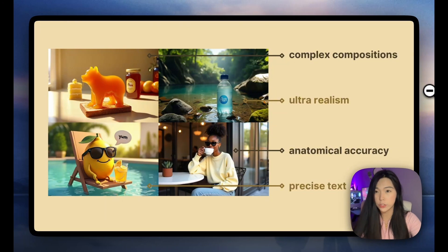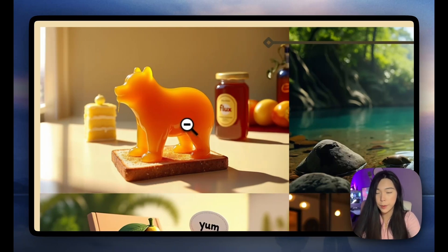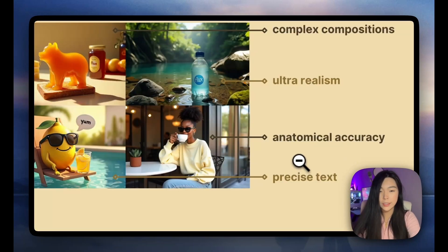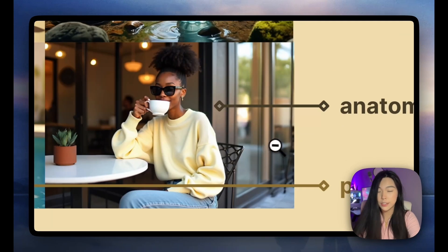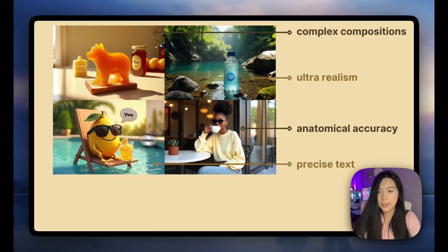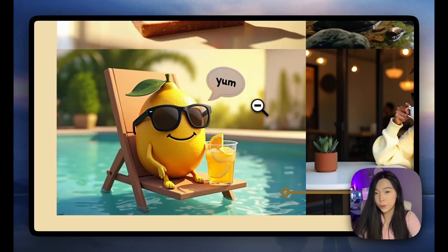In my opinion, these are the four core strengths of Flux Dev. First, it handles complex compositions really well — on the honey jar it says Flux, I asked for a slice of lemon cake, and the texture of the honey, the bear shape, the toast — everything is just great. The second thing is ultra-realism, really intricate details, and I always like to test it with some sort of water. The third thing is anatomical accuracy — we're going to test if it can depict human body parts right, especially fingers. Flux Dev gets it right probably over 95% of the time. The last thing is precise text — the text in this example is not super hard, but let's experiment more on that together.